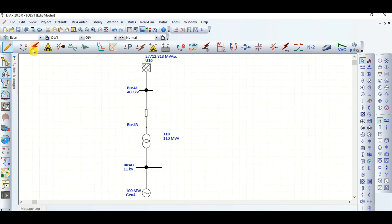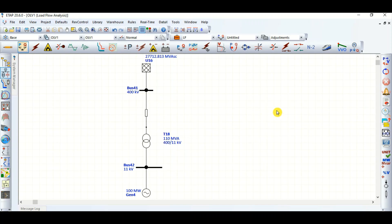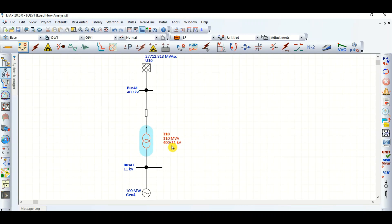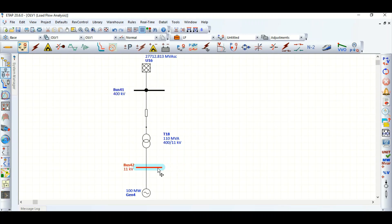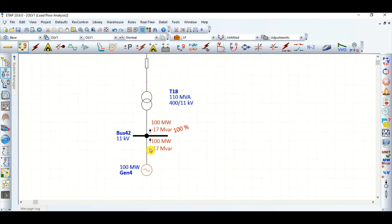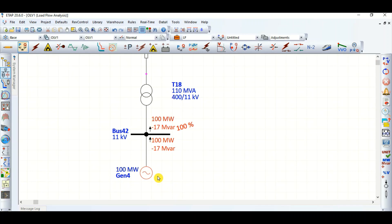Now let's go to the load flow and run it. The transformer rating is 400/11 kV, the grid voltage is 400 kV, and the generator voltage is 11 kV. After running the load flow, we can see the generator is absorbing 17 MVAR reactive power from the system.